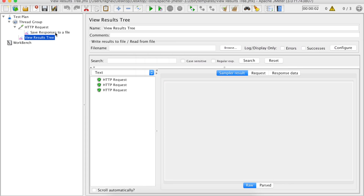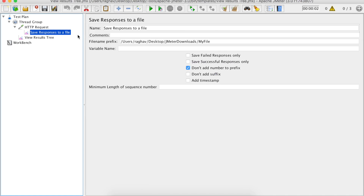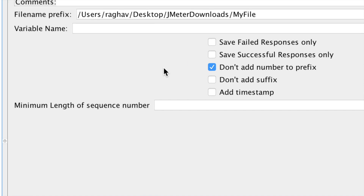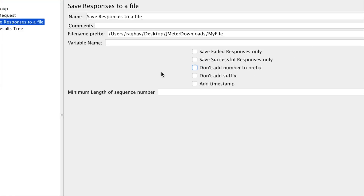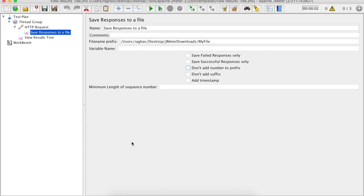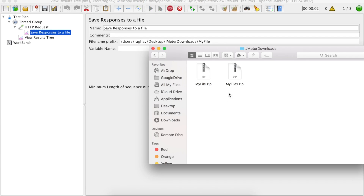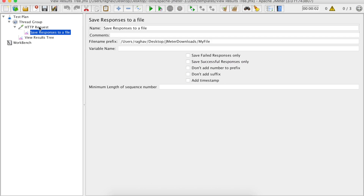How to fix it? You can go to your Save Responses to a File listener and here one option is to uncheck 'Don't add number to prefix' — meaning it will add a number to the prefix. So if you run it now and go to your folder, you can see files being generated with a number added as a prefix.